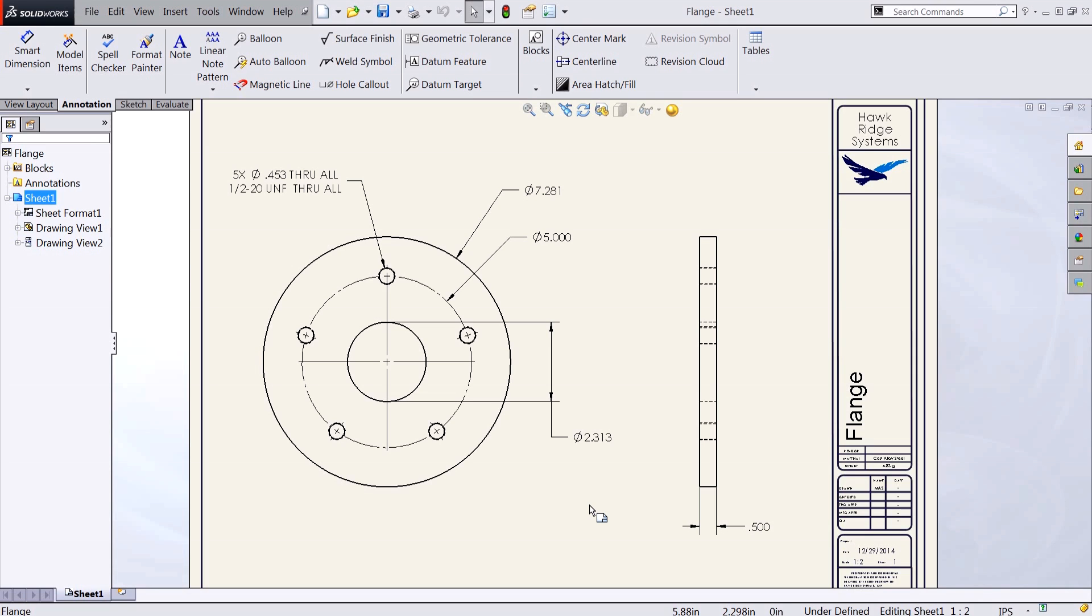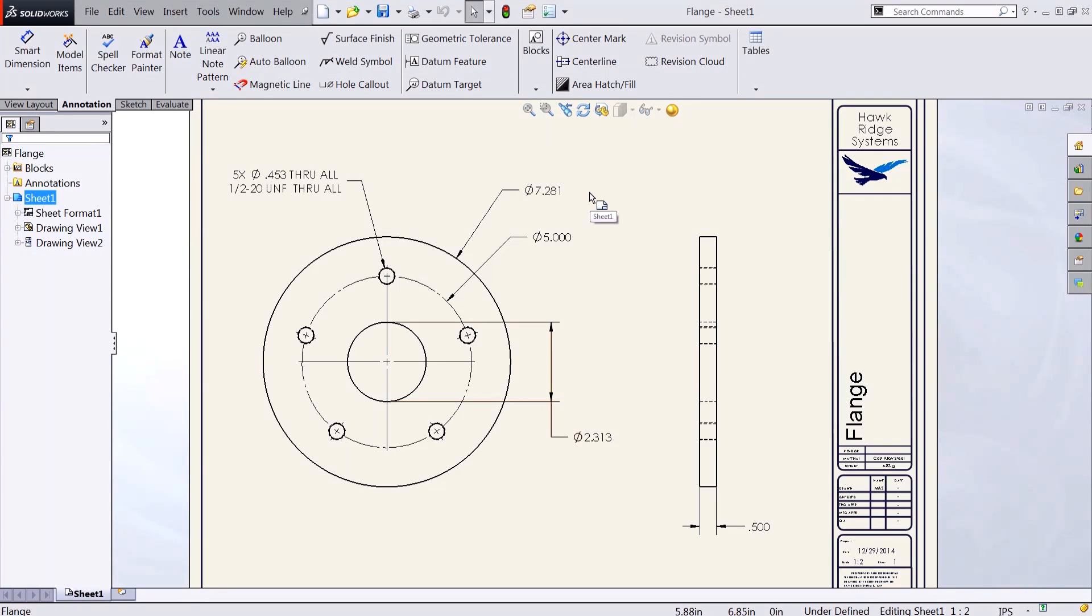Currently on this drawing you can see I have several dimensions which are being displayed to three decimal places and in fact are having to be rounded out. I'd like these dimensions to display as fractions.